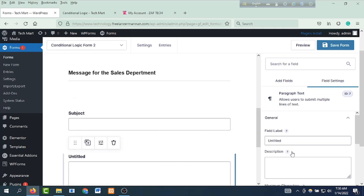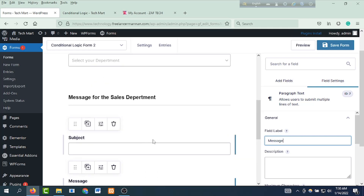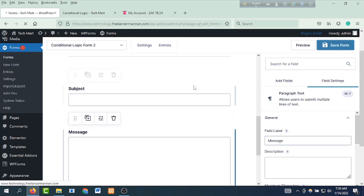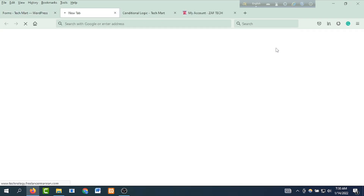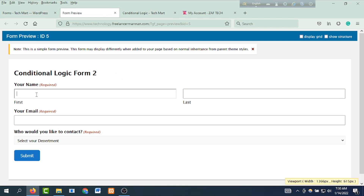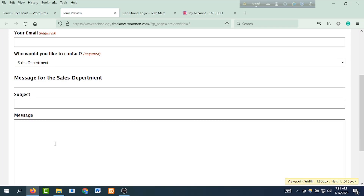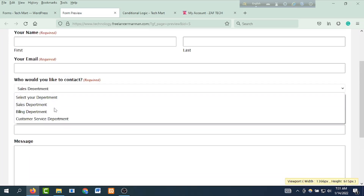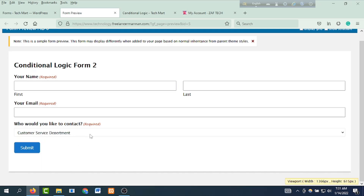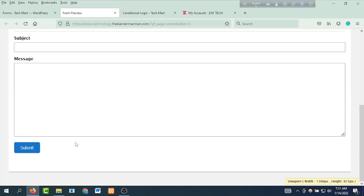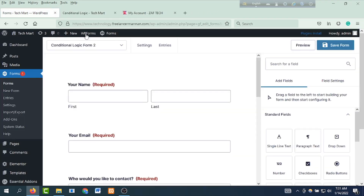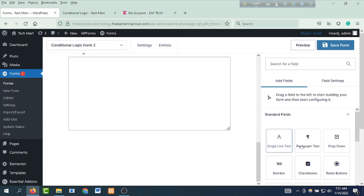Subject and paragraph text — message for the sales department. Subject and message. To this section we will see the preview. Save form and click on the preview. Click on your name, the first name and last name, fill up your email. Then we will see the drop-down. We will see the subject and message field. If you select the customer service department from the drop-down, click on sales department, and then click on this field.